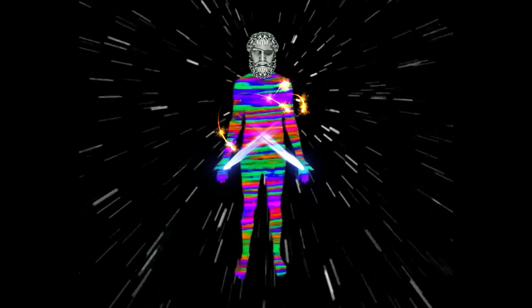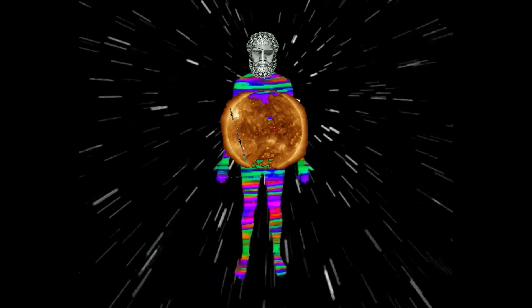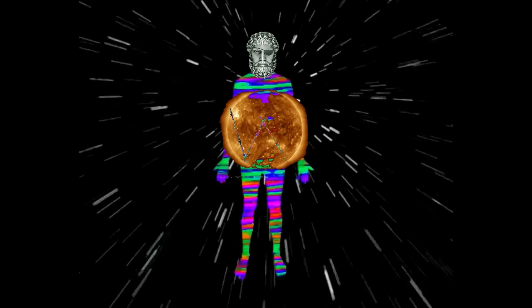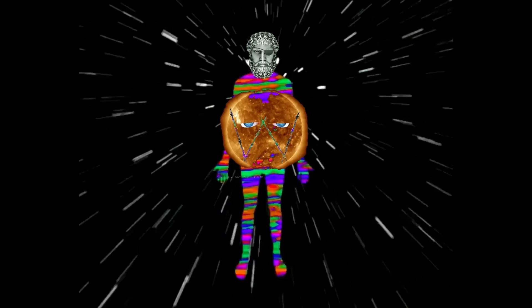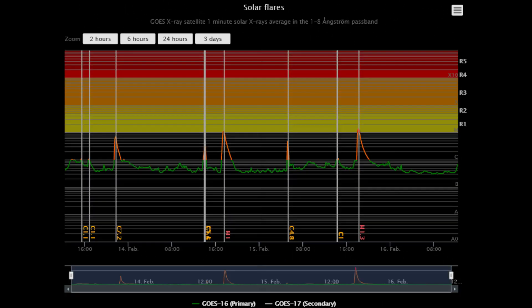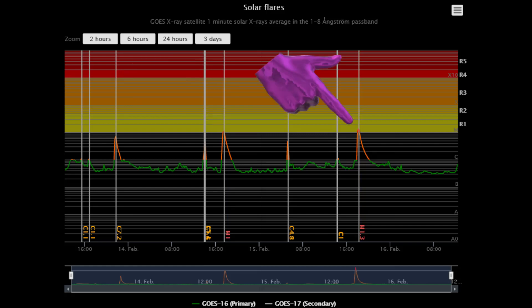Welcome, shall we observe the Sun? Starting off today with the solar flare classification chart, showing two M-class flares — one on the 14th, and the other on the 15th.